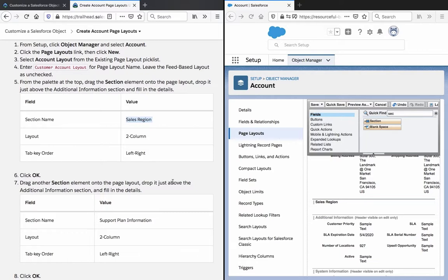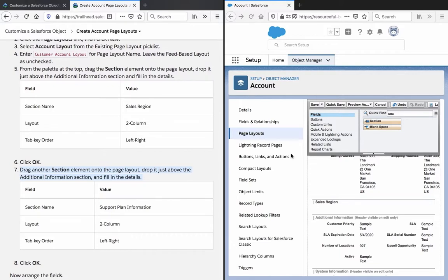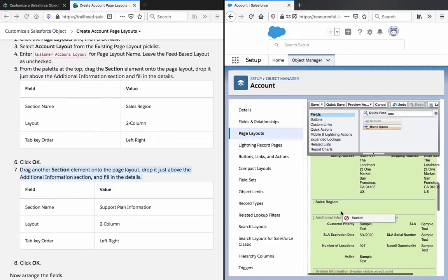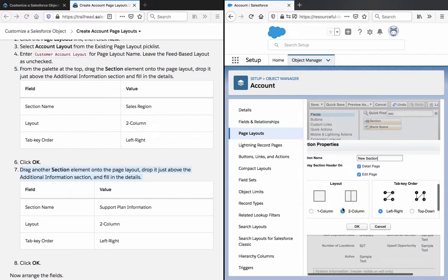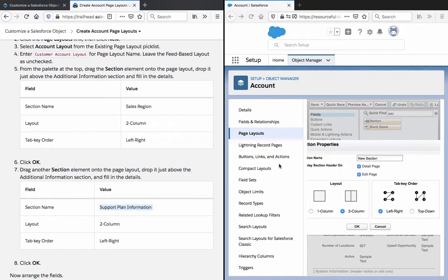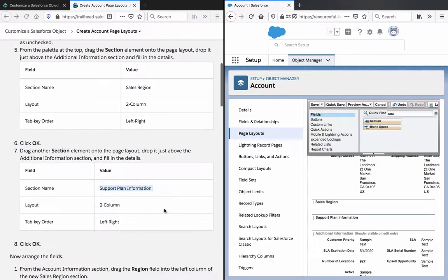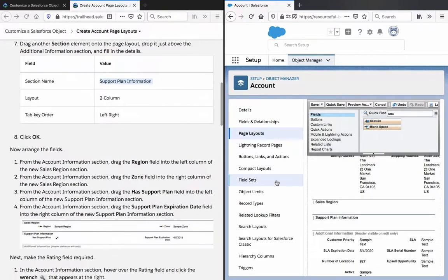Drag another section element on the page layout, drop it just above the additional information section and fill in the details: Support Plan Information, two column, left right. Click OK.